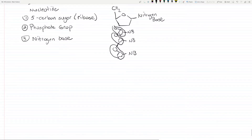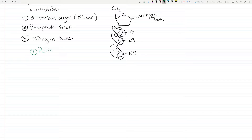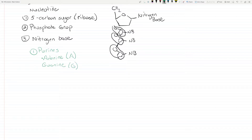Now the nitrogen bases. There are five nitrogen bases. The first group is the purines, and the purines are adenine and guanine — you know them as A and G. Most students just remember A and G and don't even remember that they're purines. But for the first test, remember that adenine and guanine are your purines. You don't have to remember the structure — just that the purines are adenine and guanine.